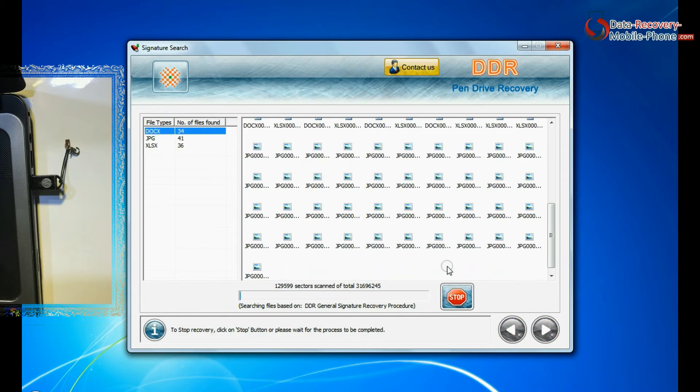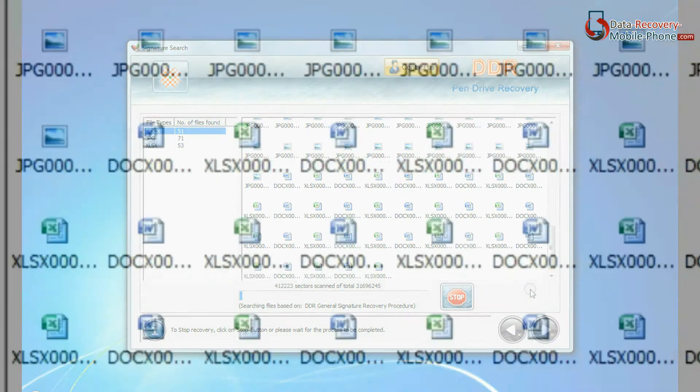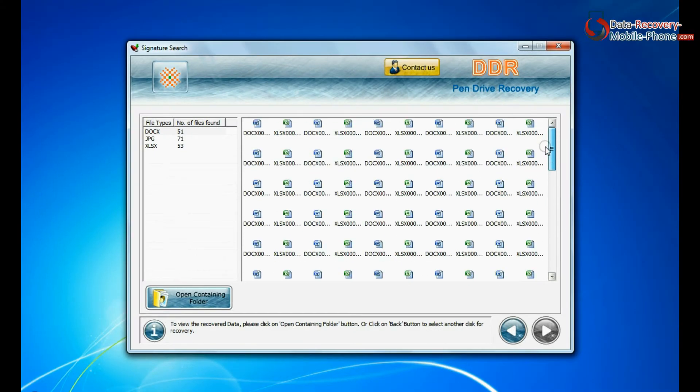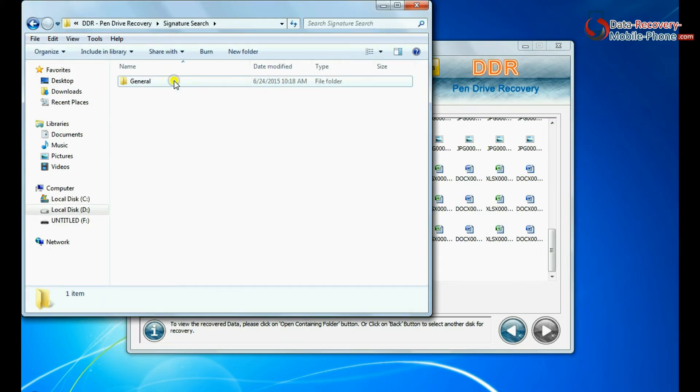Recovery is going on. Data is recovered successfully. To view recovered data, click on open containing folder.